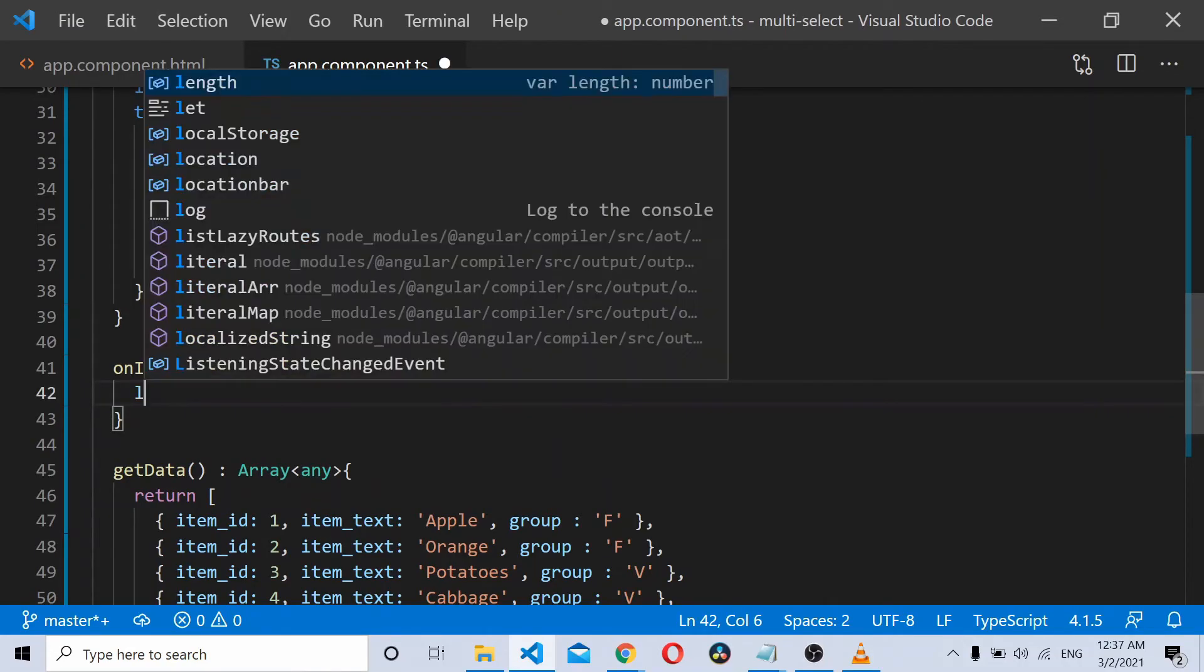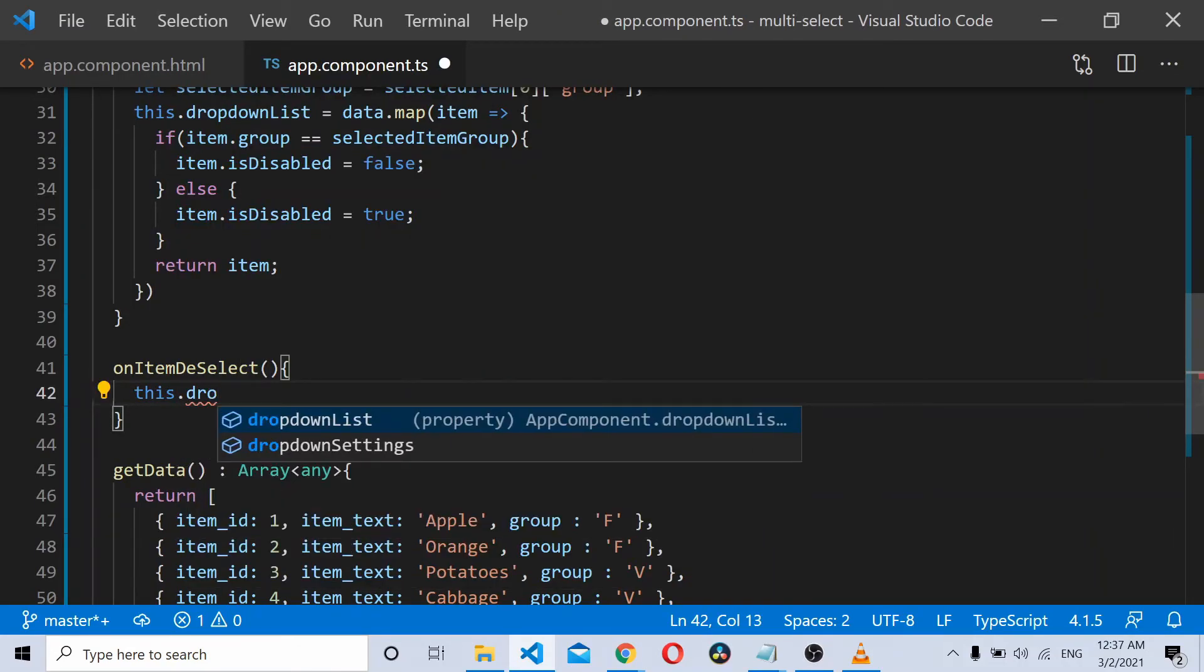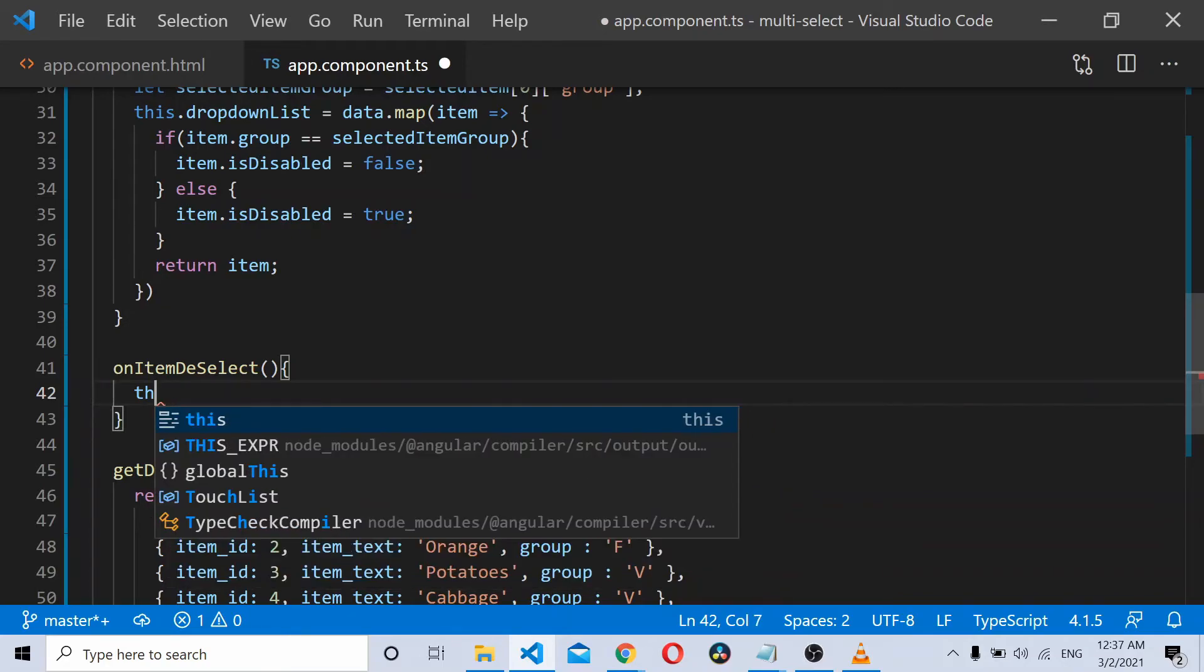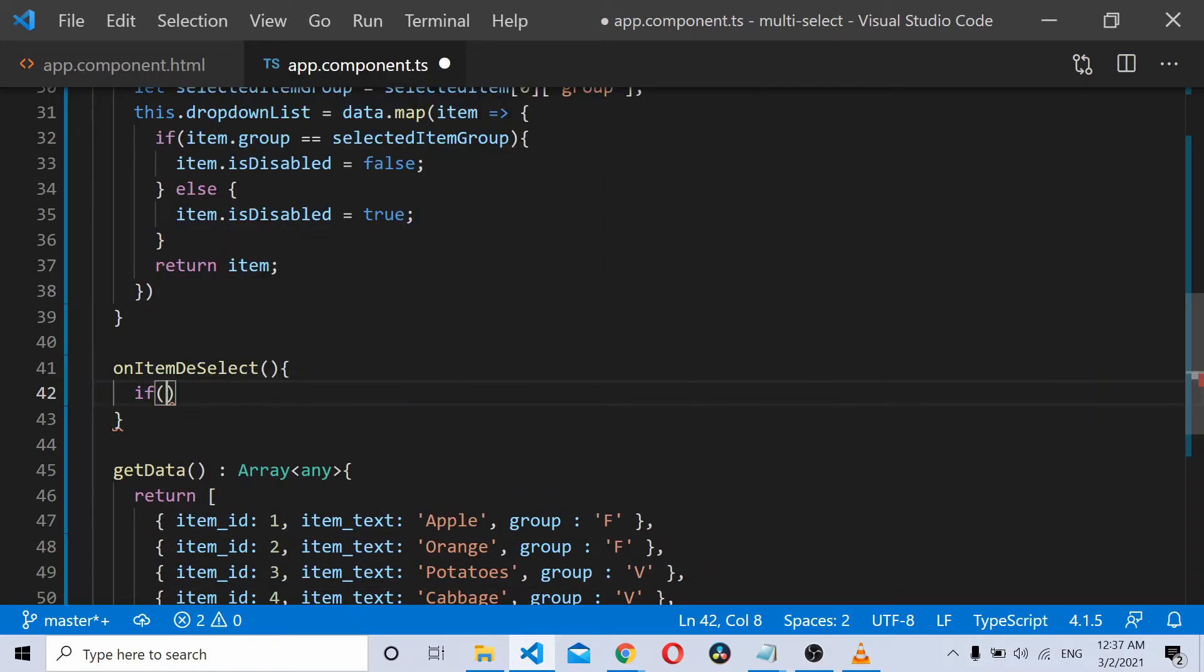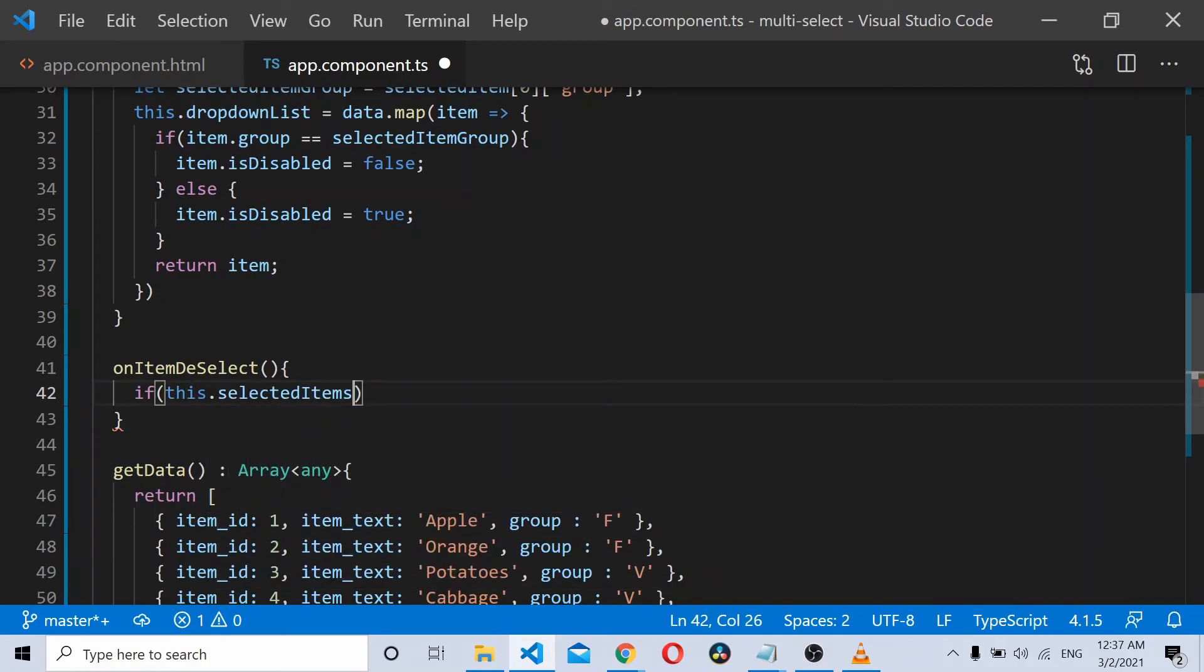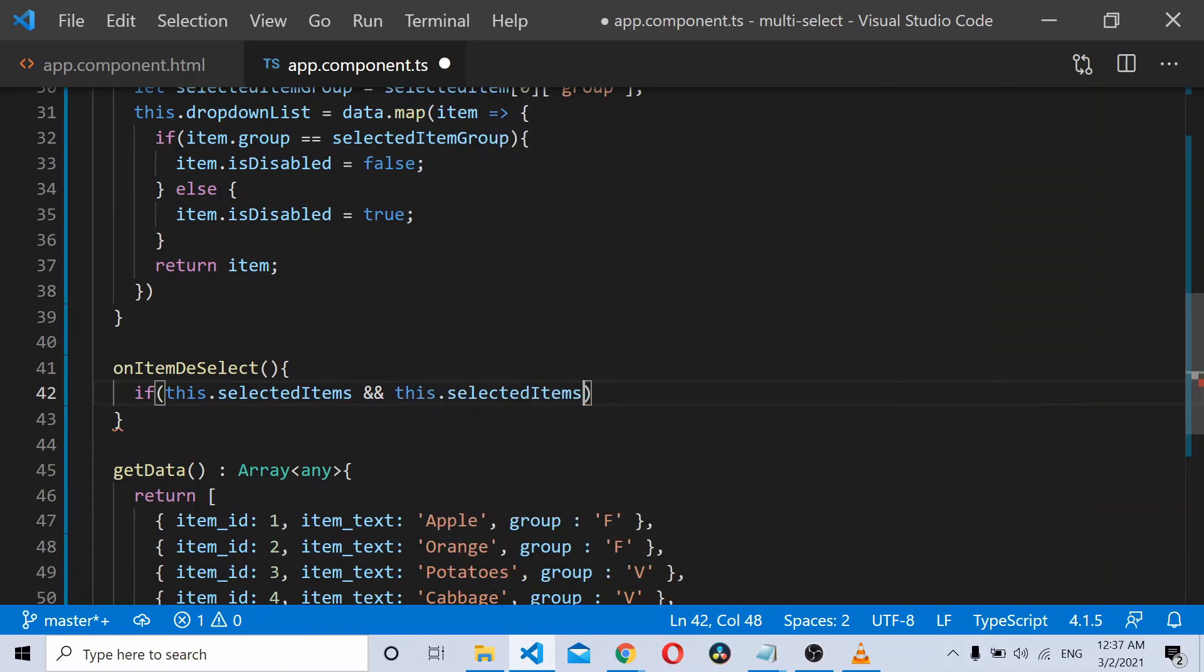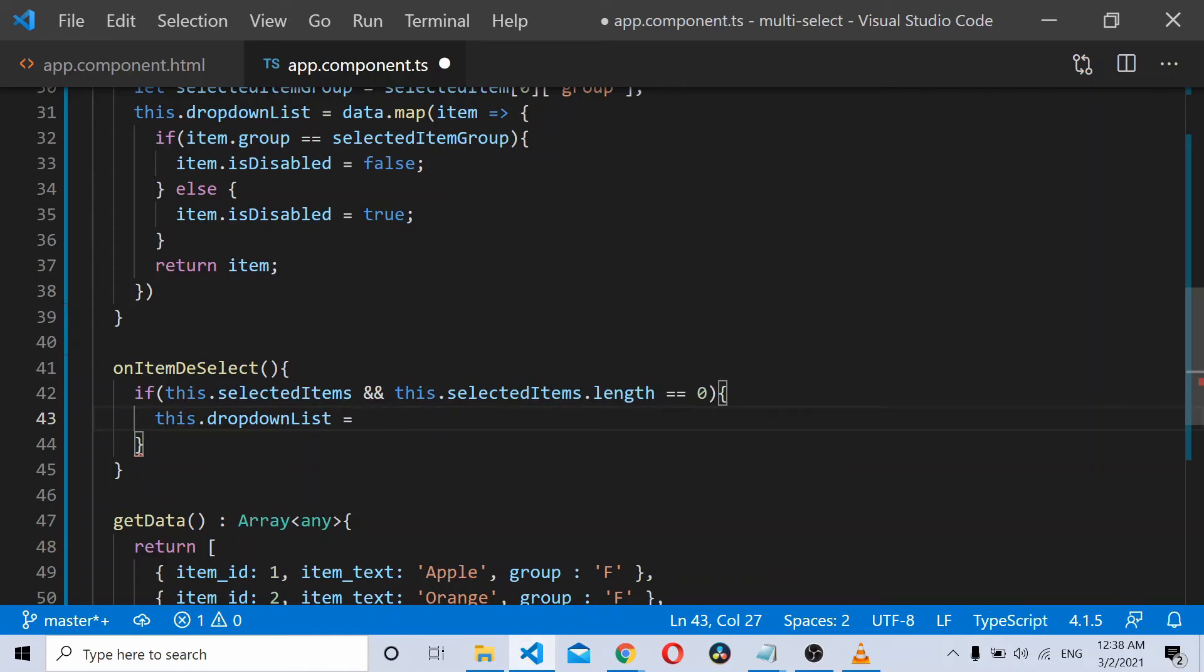We can check if there are no selections. In that case, we need to revert all the disabled things to false, so we'll just iterate all the data.